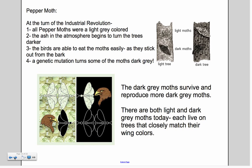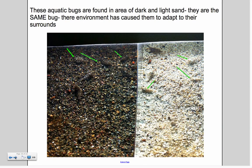These bugs from the Washington DC museum show the same principle. On the left side, there is dark sand with dark bugs, and on the right there is light sand with light bugs. They are exactly the same bug — the only difference is their exoskeleton color.